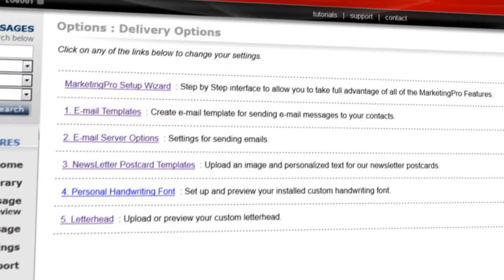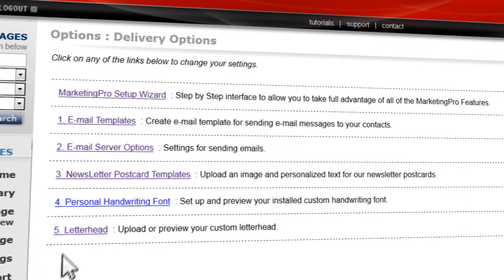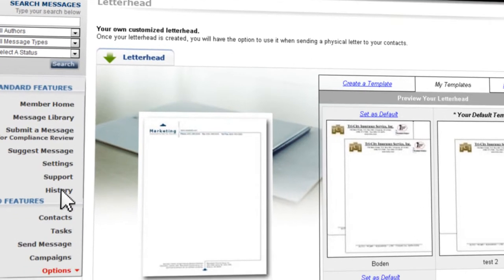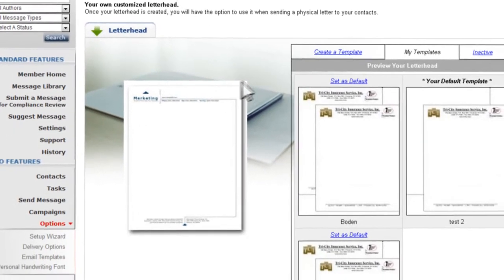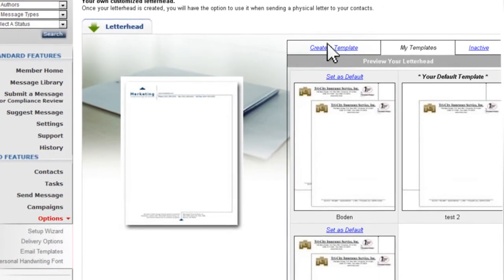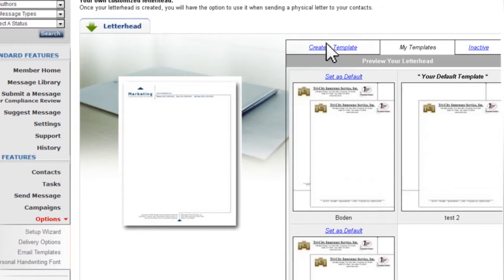On this page, select Option 5, Letterhead. Click on the Create a Template tab.